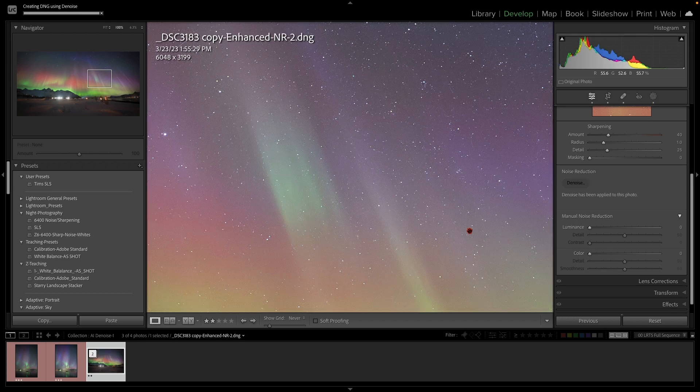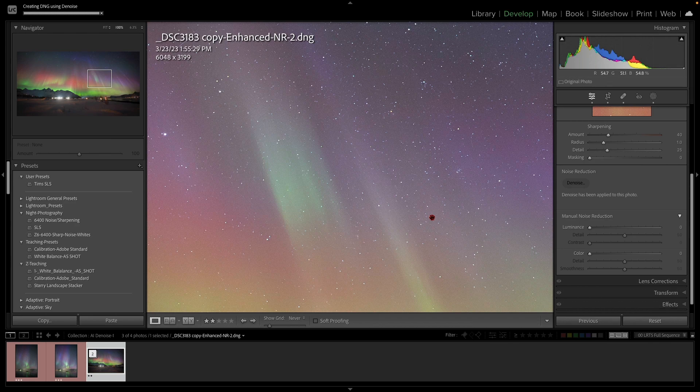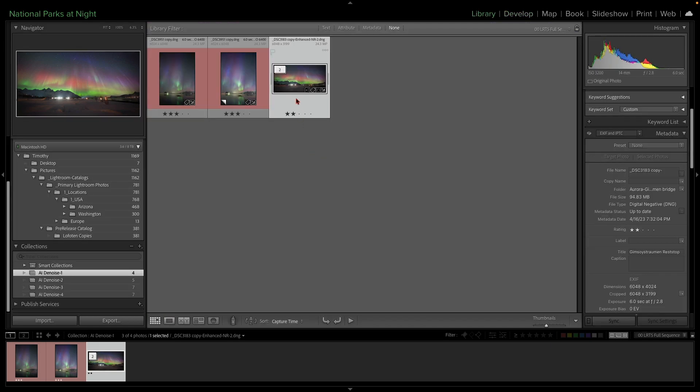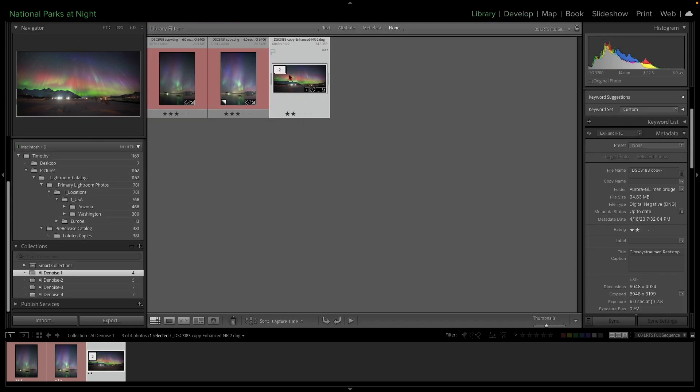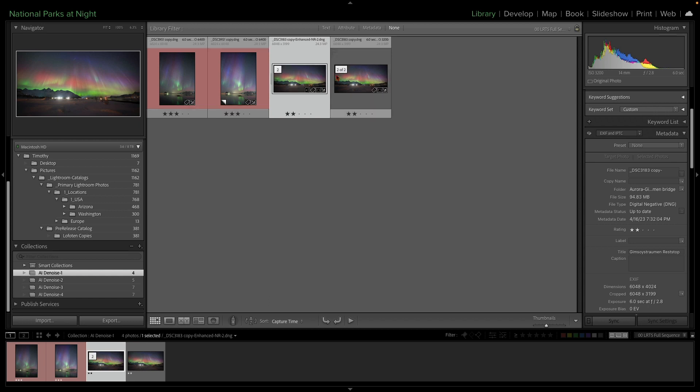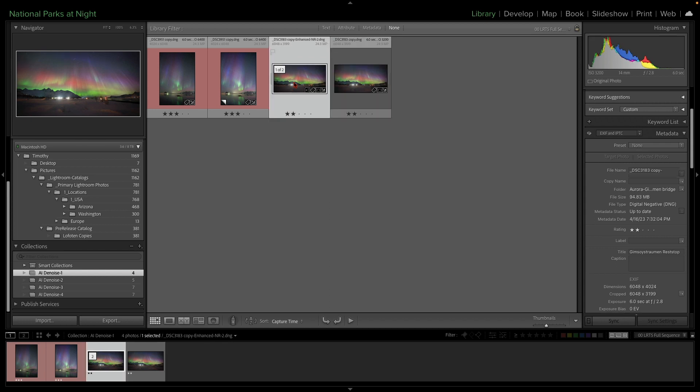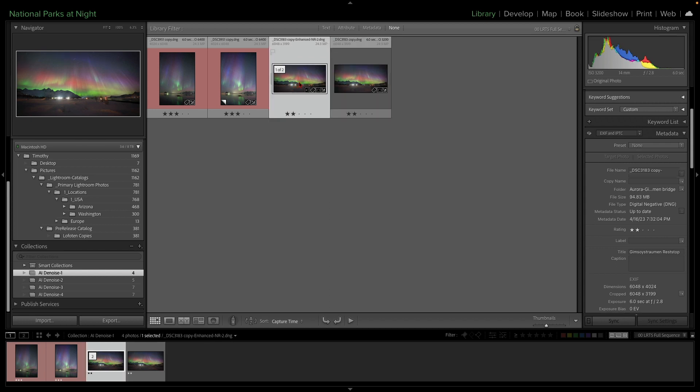All right, and it's back. So now what we have is immediately what it has done. And let me go back to the library module here by tapping G. Immediately what it has done, it is stacked that image with my original. So here's the original. And here's the stack version, or I'm sorry, here is the enhanced version. Notice that it comes with enhanced NR in its title, which I think is pretty cool.